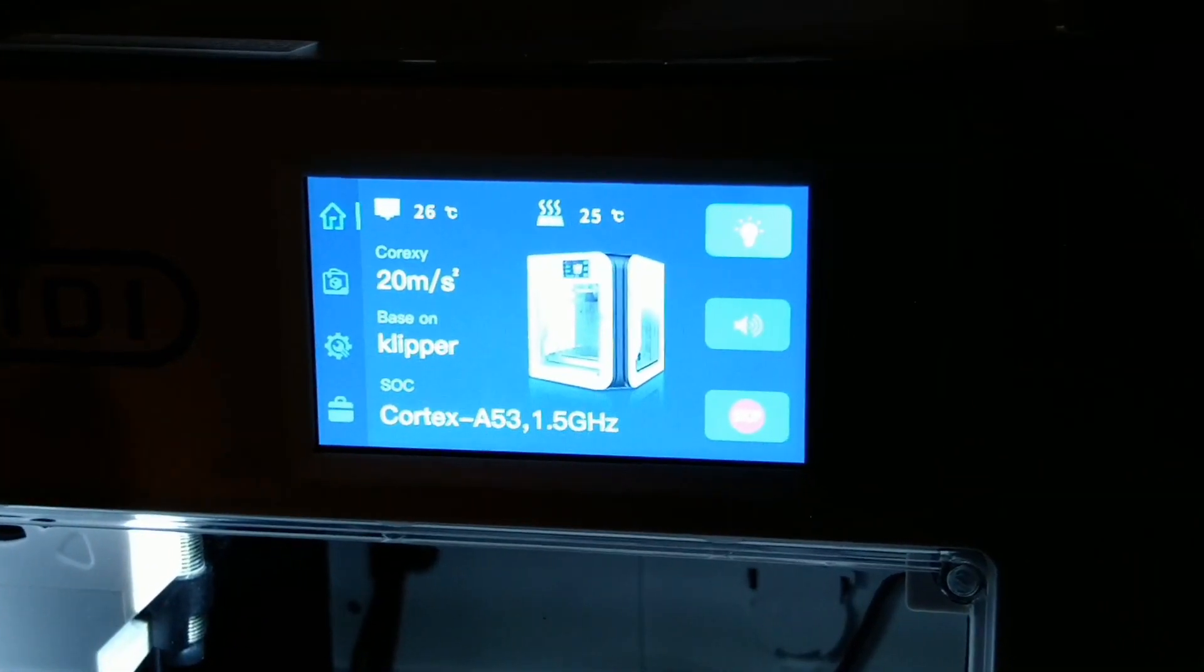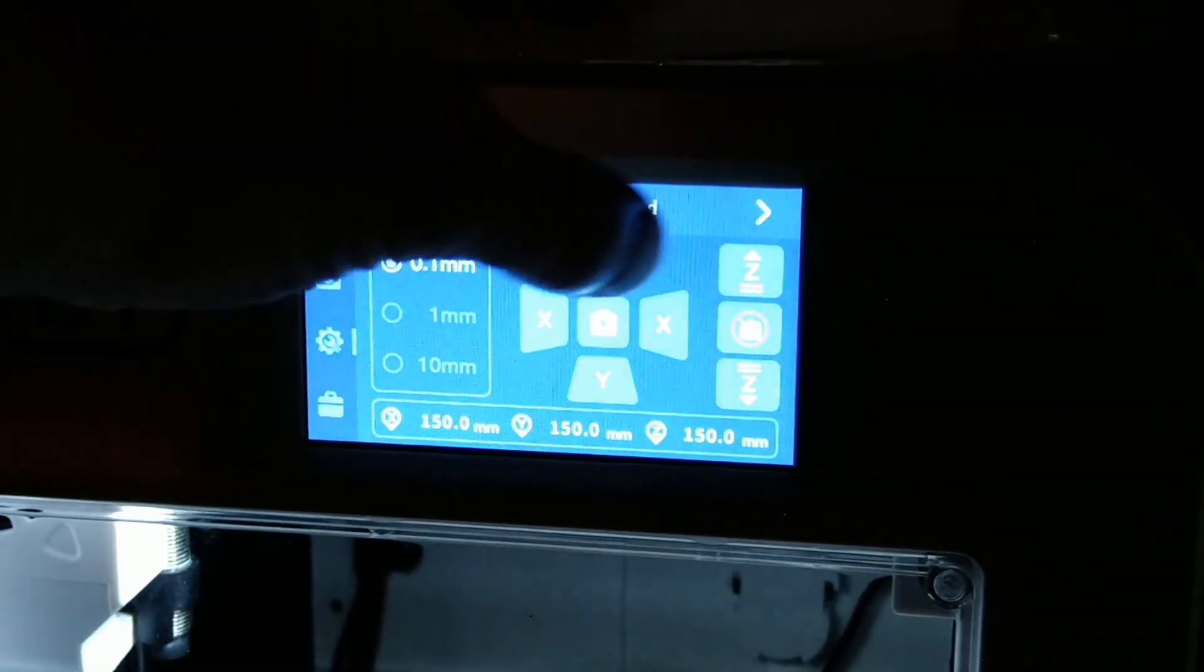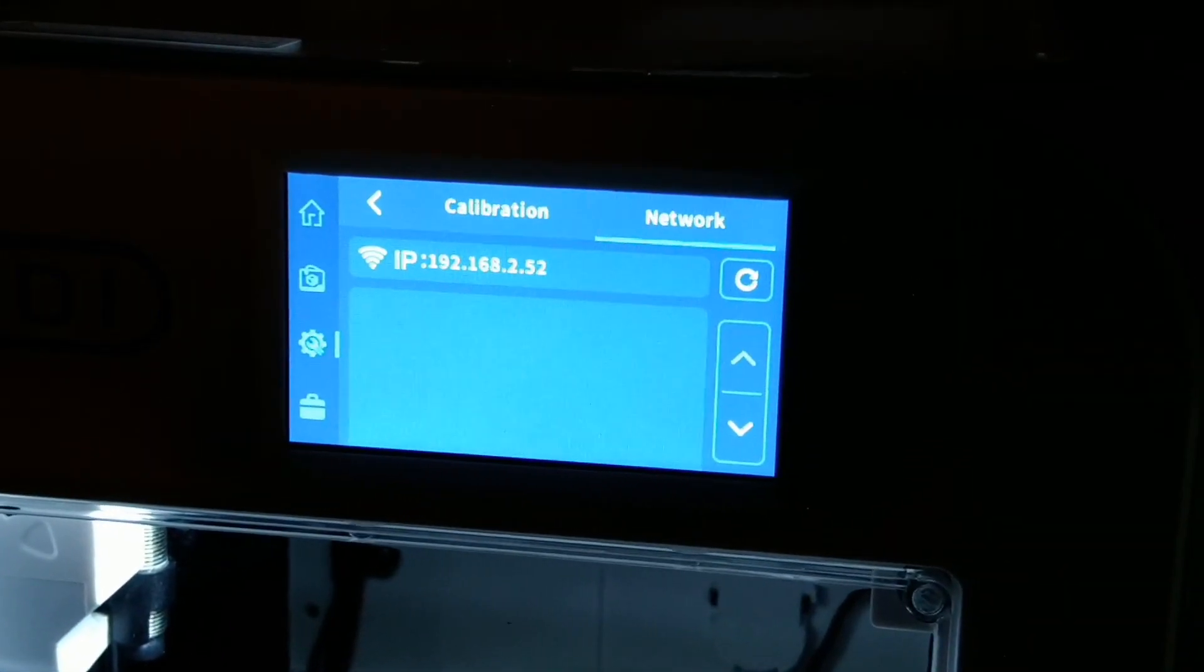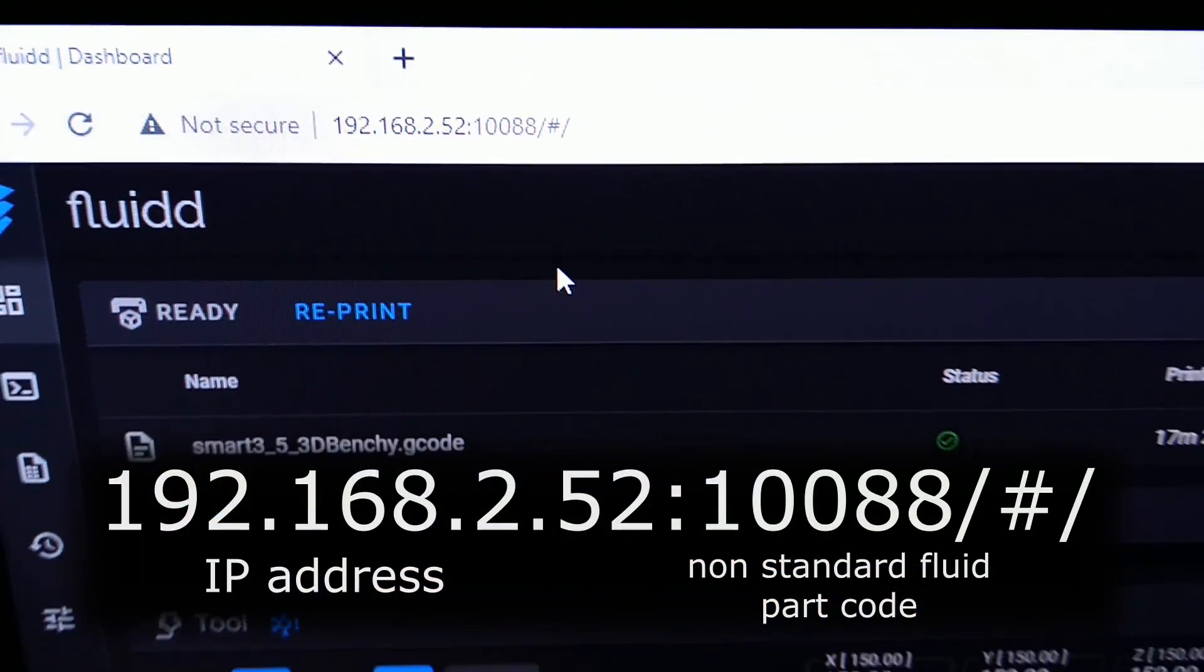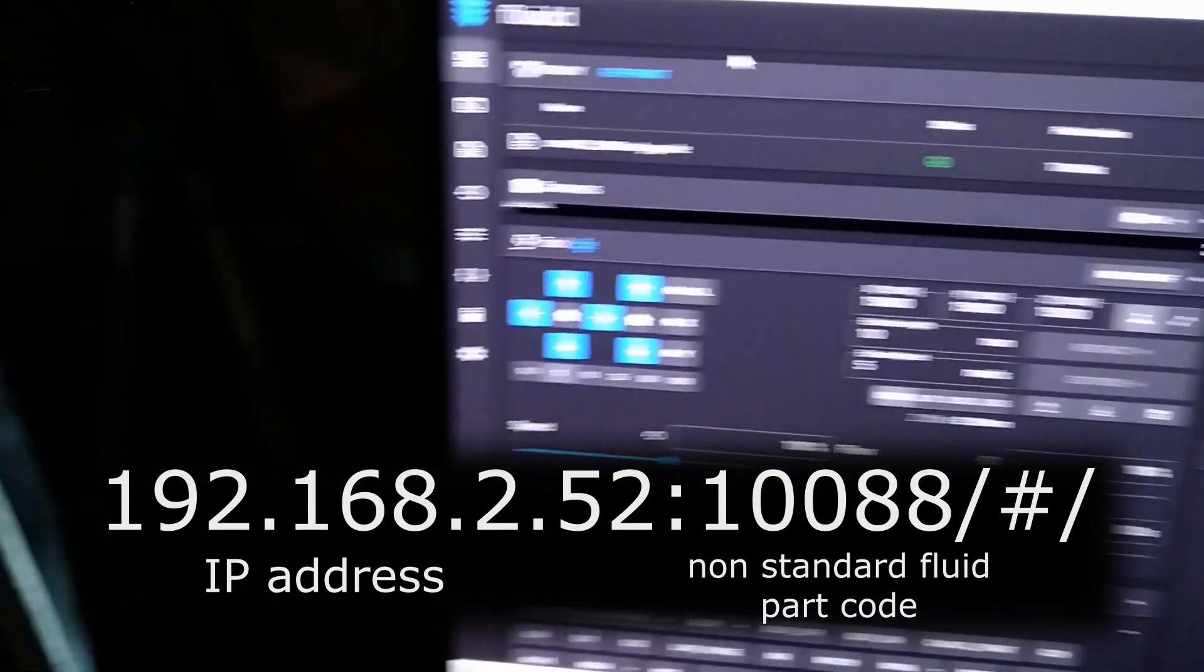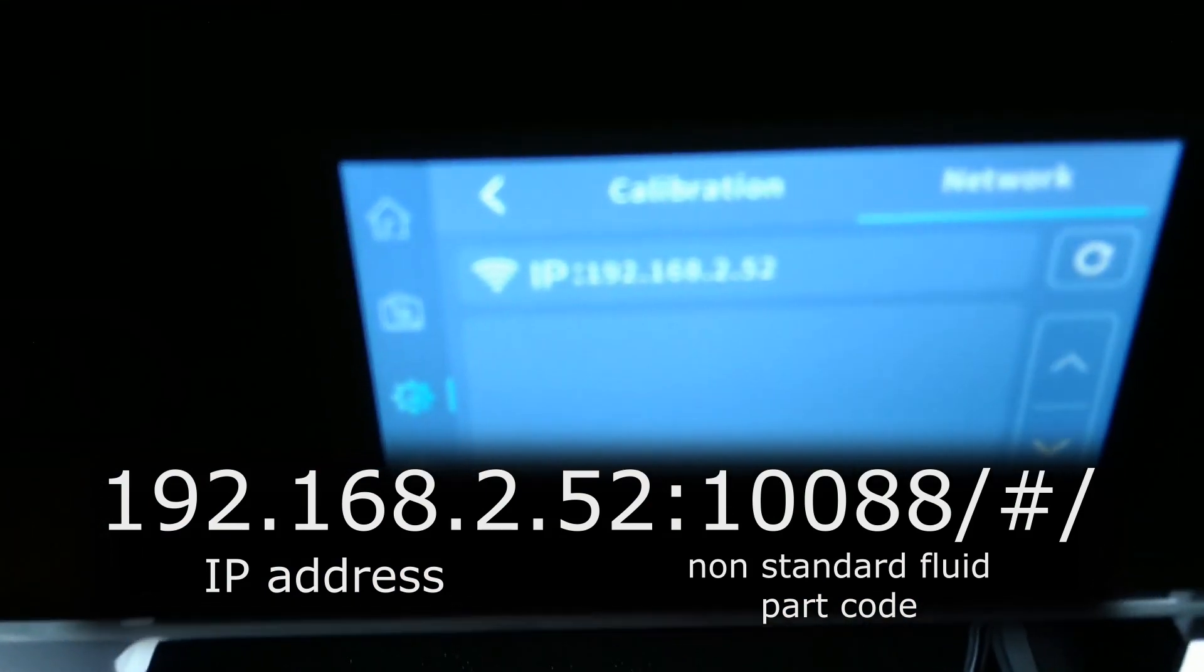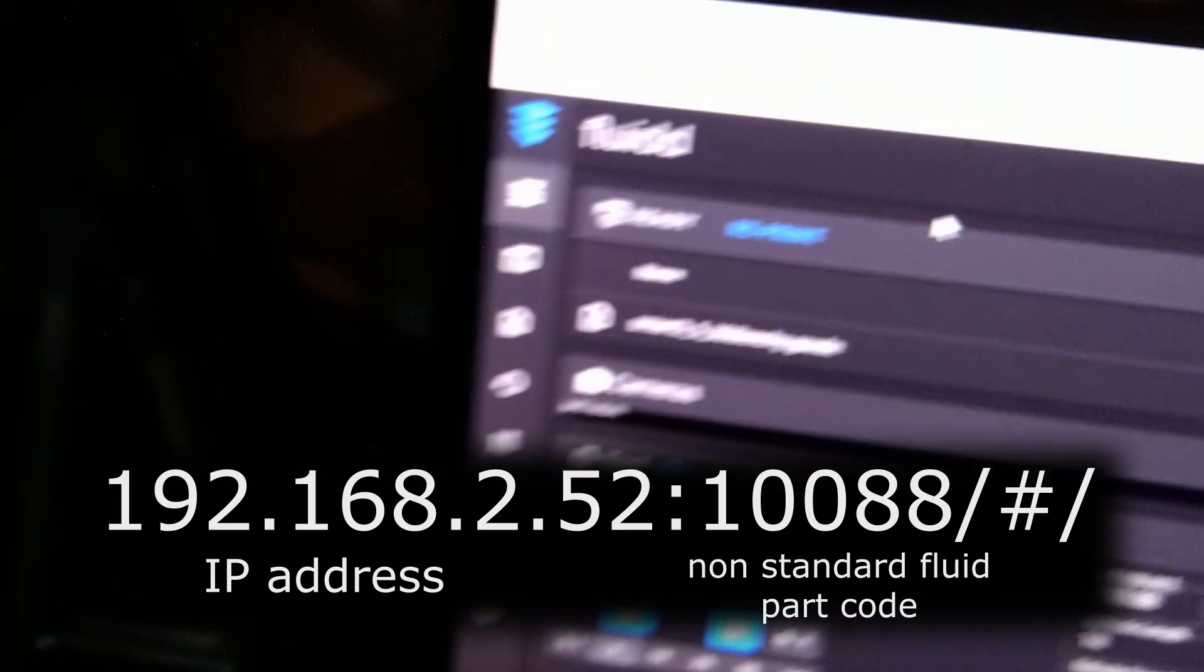To connect the printer to the Fluid browser interface, we need the IP address of the printer. After connecting the printer to the internet, we can find the IP address under calibration network. We have to type this IP address and some non-standard Fluid port code to our browser, then we will have access to the user interface. Here is my IP address and the necessary code. Of course, you have to use your IP address.